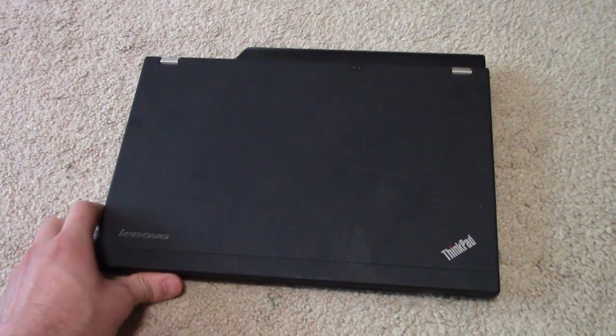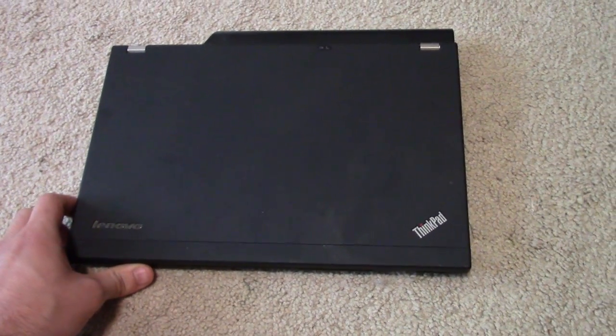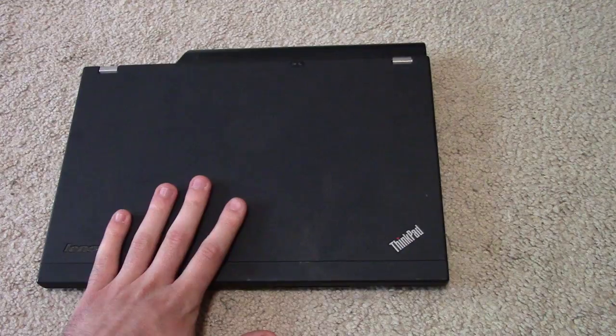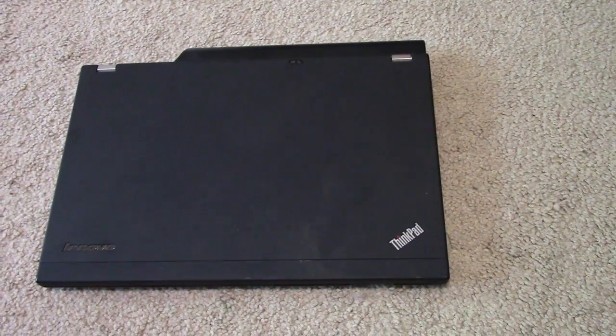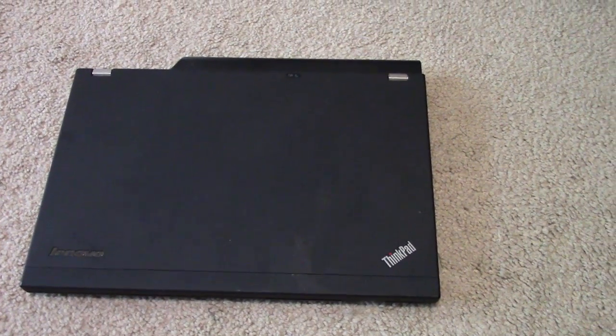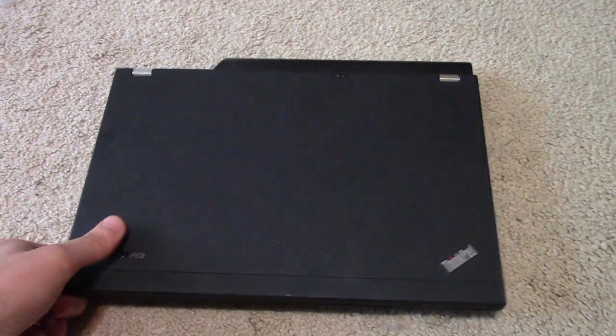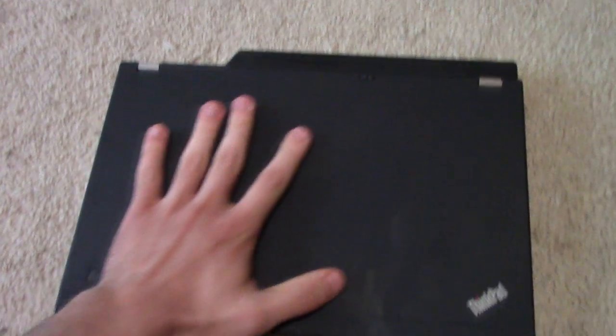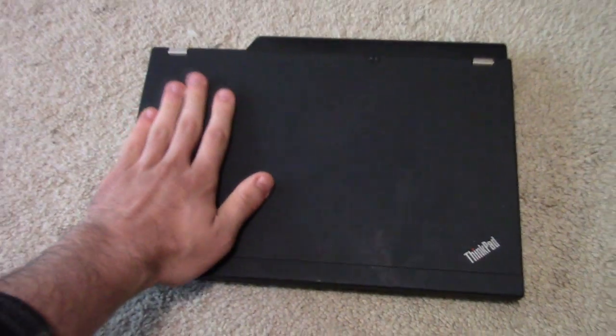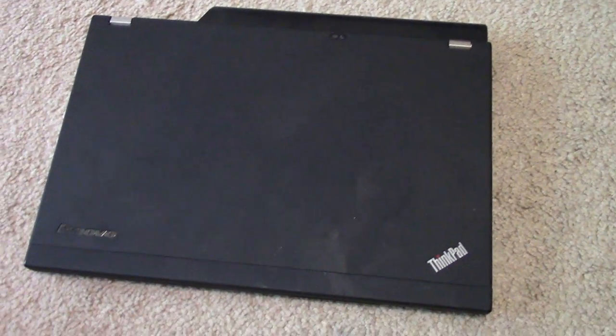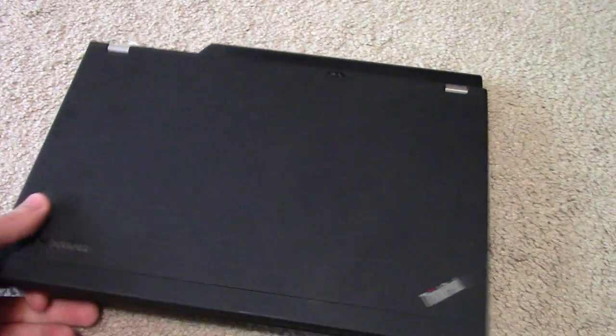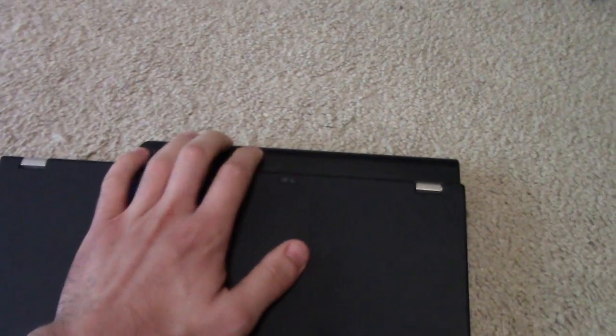This is a ThinkPad X220, one of the X series ThinkPads which are supposed to be ultra portable and ultra small. This is pretty portable; it weighs at max, even with the battery, maybe around three pounds or so.